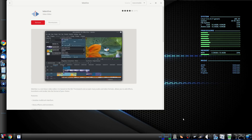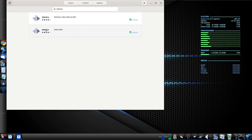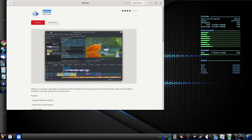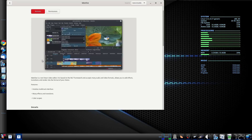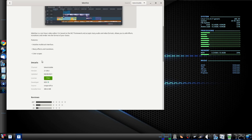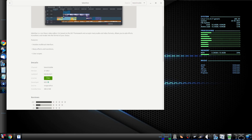Choosing which software to use is sometimes a tough decision. This decision becomes even more difficult when there is more than one version of any particular program. Take Kdenlive for example — in the Ubuntu Snap Store there is the proprietary version from Ubuntu Focal Universe and the free version from Snapcraft.io.